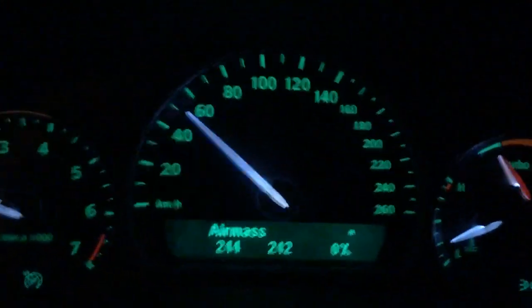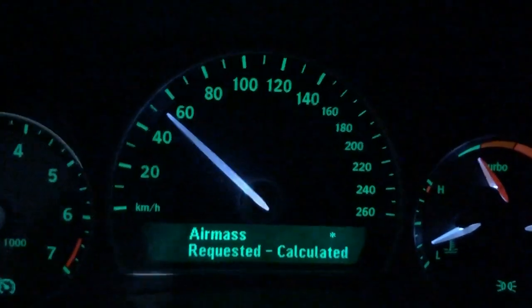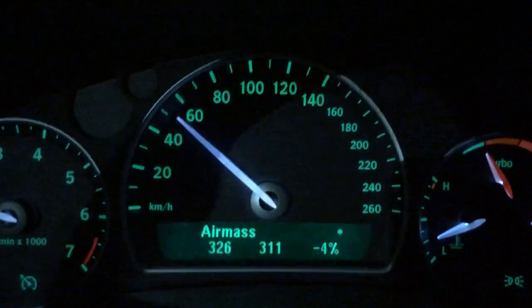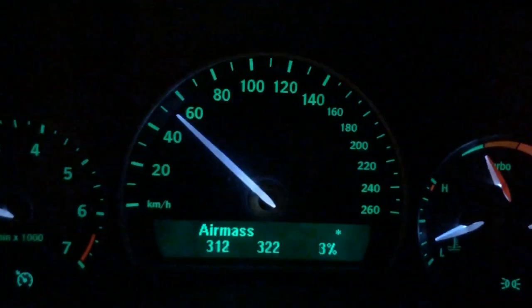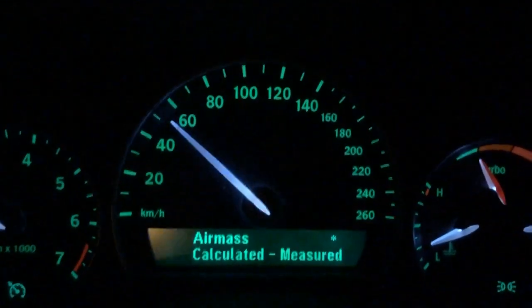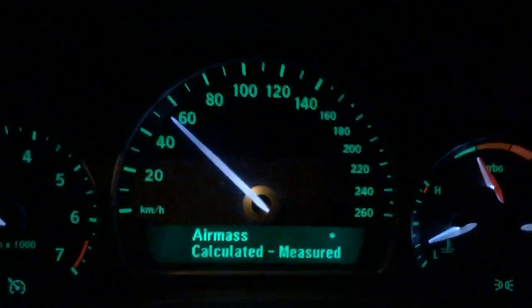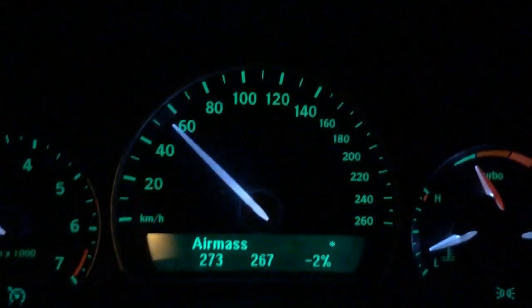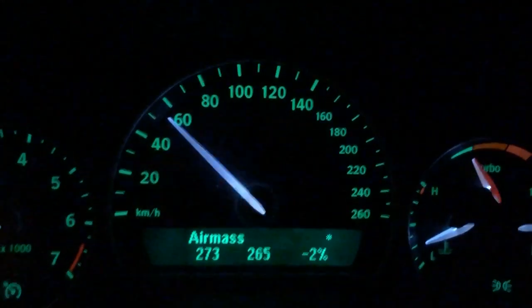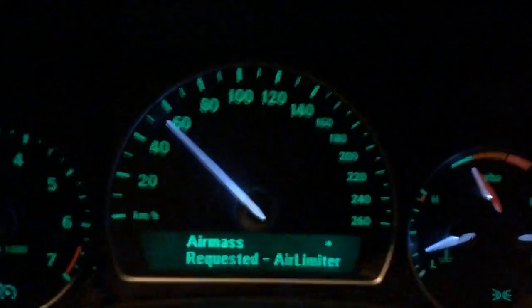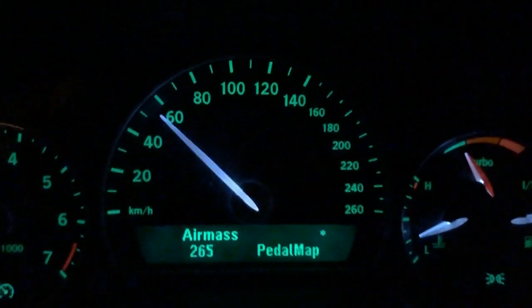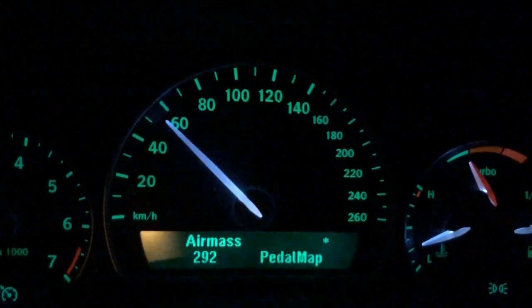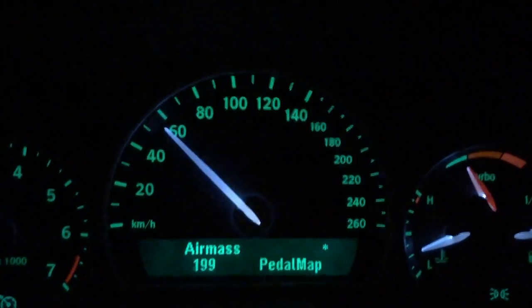If I press set, I can change to requested versus calculated to see if everything is right. I also have calculated against measured. The new feature in the latest DLC 3 is that I have also added requested against air limiter, so I can see which function is currently controlling the air.